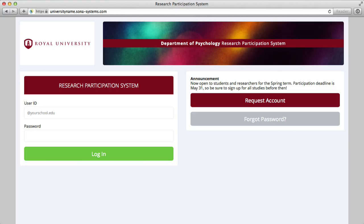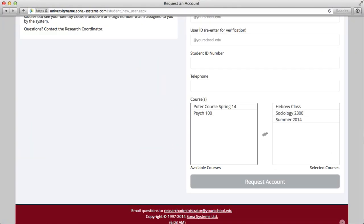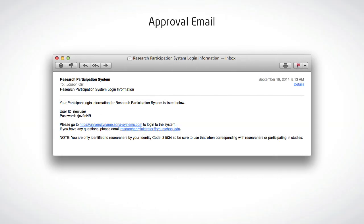If you do not already have an account with the system, please go to Request Account. Provide information and make selections for each of the fields on that page. You will receive an approval email with login information right away, or once your administrator approves your request.